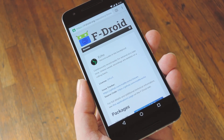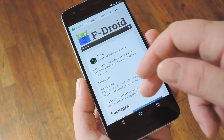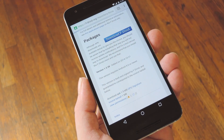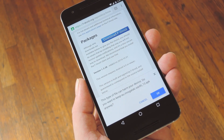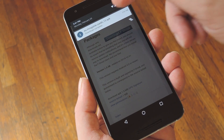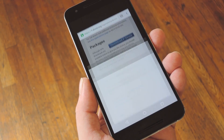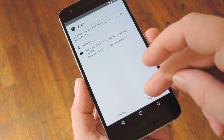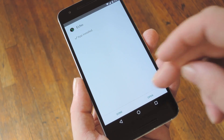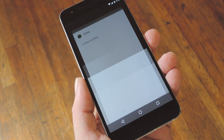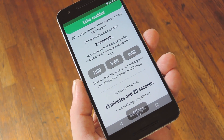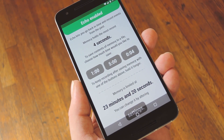Either way you go about it, once you've made it to the download page, scroll down to the packages section, then tap the download APK link. Once the file is saved to your device, tap the download complete notification to launch it, then press install on the following screen. When that's finished, simply open Echo to enable its audio recording service. From now on, everything your phone hears will be documented.